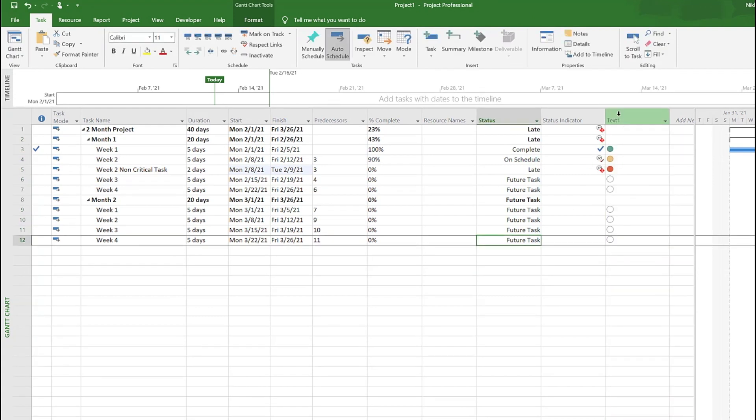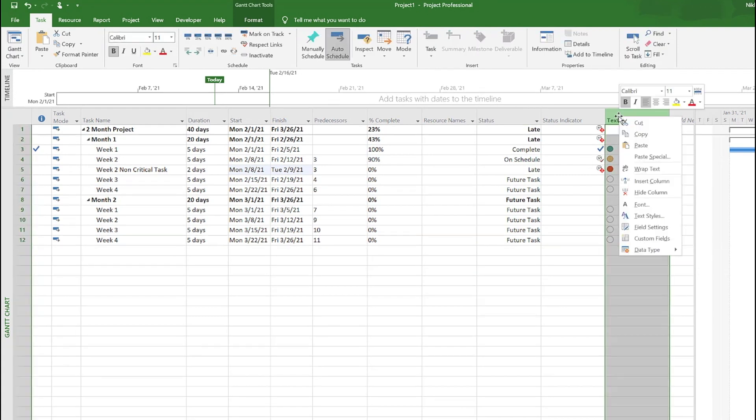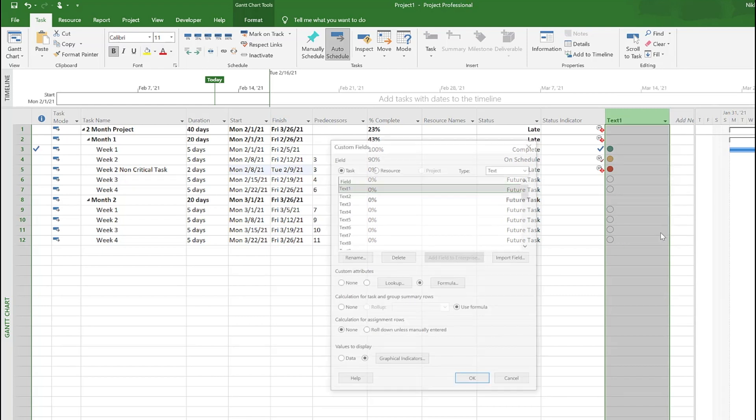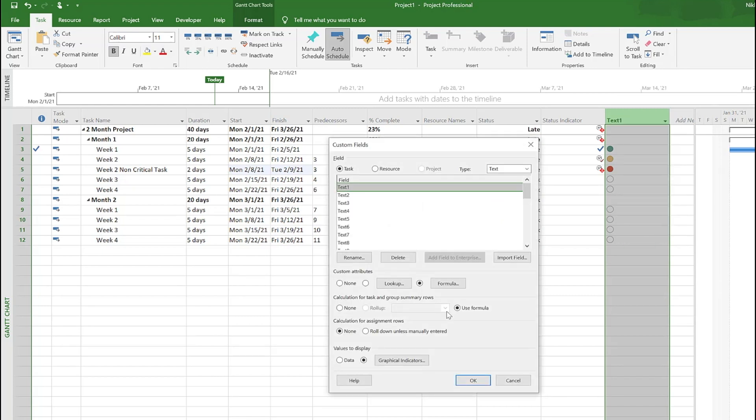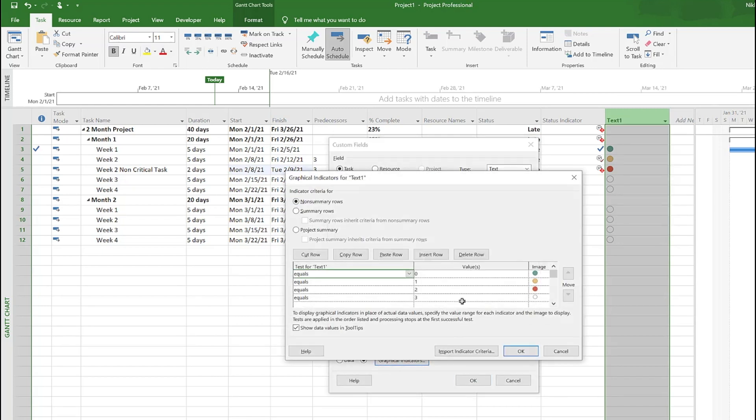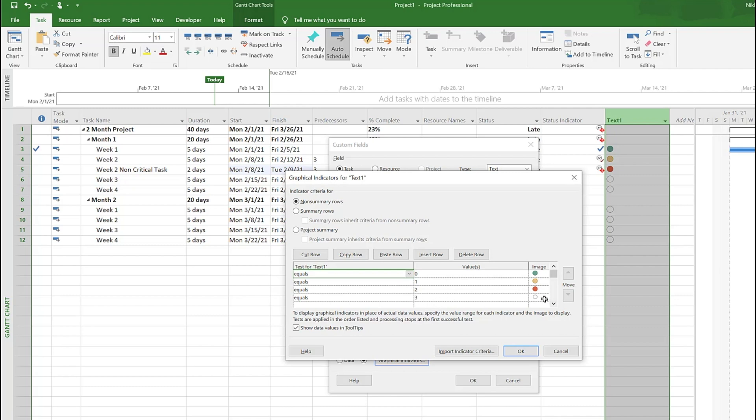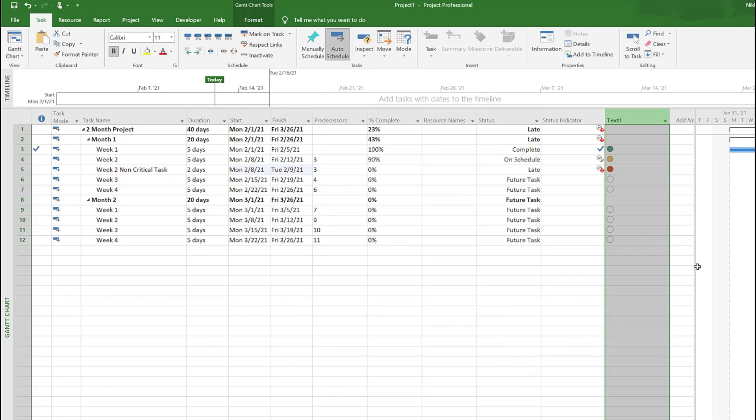If I go to right-click and say custom fields, and if you look at the graphical indicators, you would see I assigned zero complete with green, one which is on track with yellow, two is delayed or late with red, and three which is future task with white.